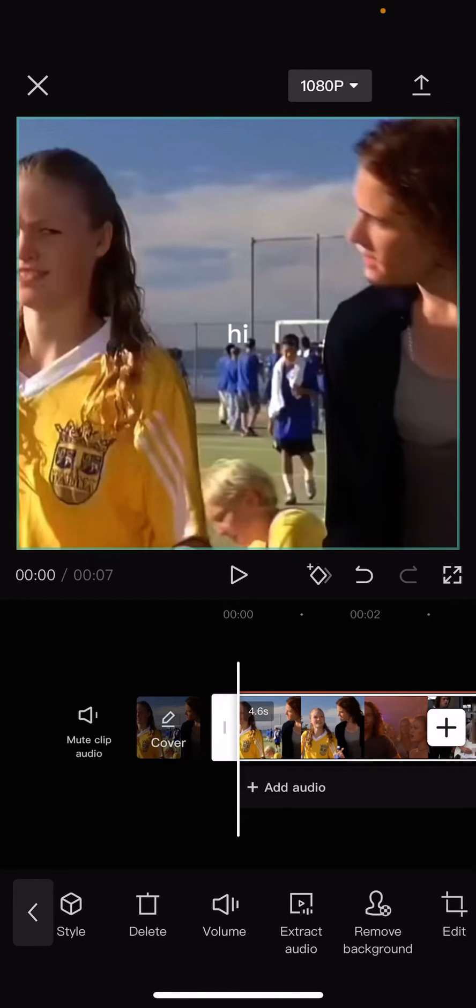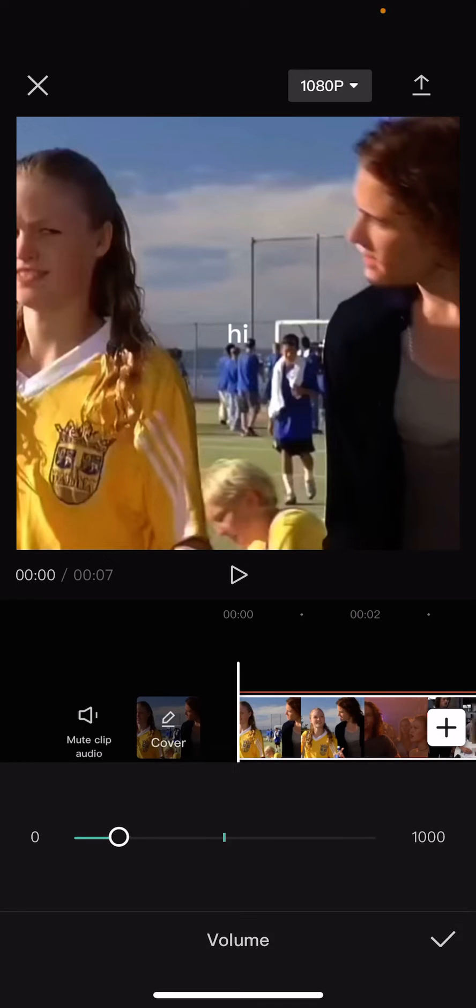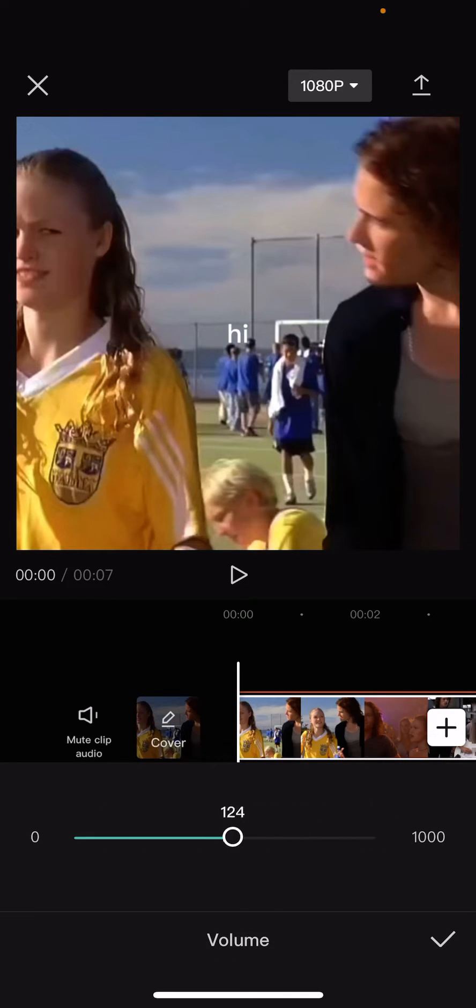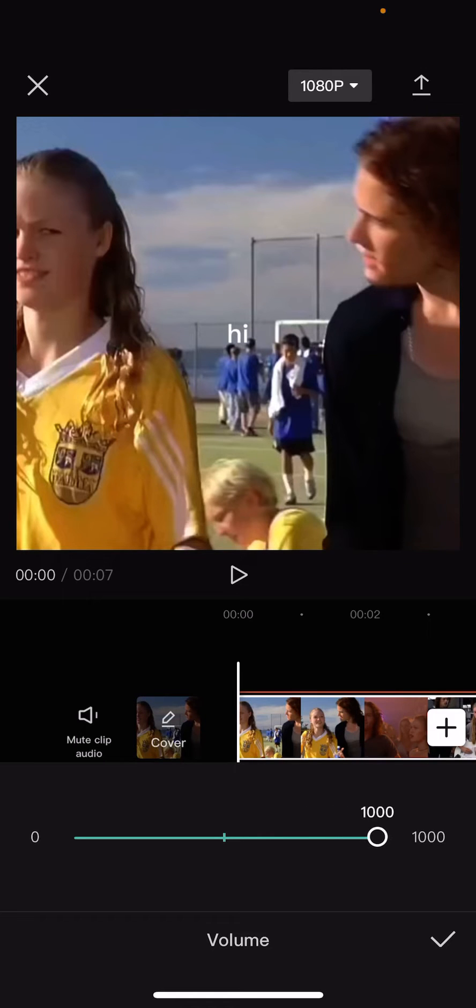there is a volume button. Then select it, and to increase the volume, you are going to go to the right. The normal volume will be at 100, so if you want to increase it, you're just going to go to 1000.